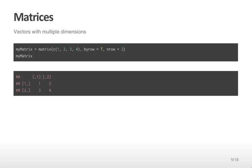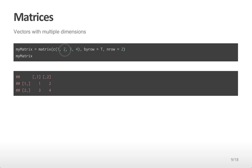Another type of vector that might be of interest are matrices. Matrices are just vectors with multiple dimensions. Instead of storing one set of values, you can store values in multiple rows. Here I'm creating a variable myMatrix by assigning the values 1, 2, 3, and 4 to that matrix and telling them to be stored by rows. In other words, it's going to run from left to right, storing values across rows until it hits the end of a row, then starting a new row and filling from left to right.